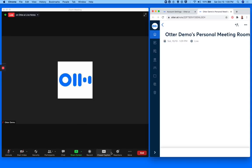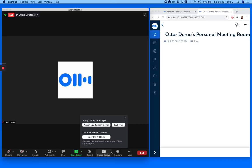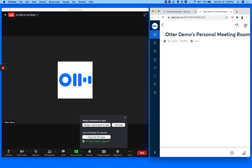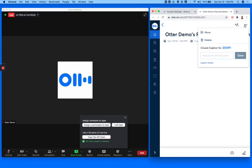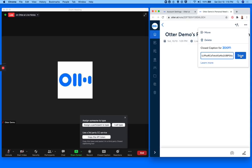Now, click on the Closed Caption button at the bottom of your Zoom window and click Copy the API token. Then go back to Otter Live Notes and click the three-dot icon at the upper right corner, and paste the token under Closed Caption for Zoom and click Save.